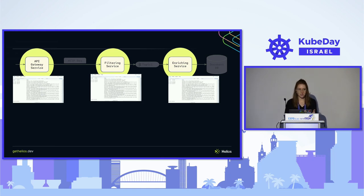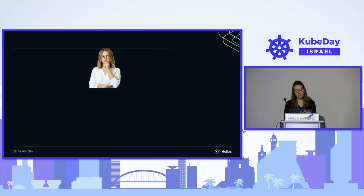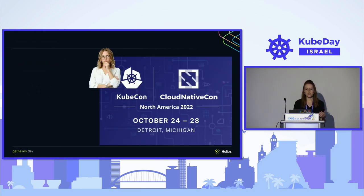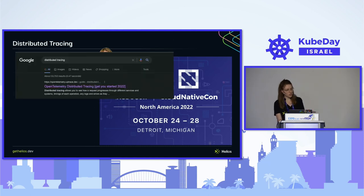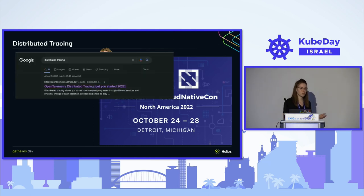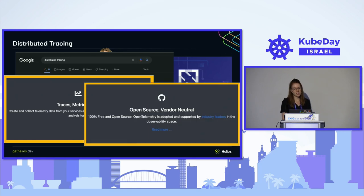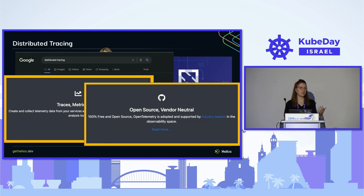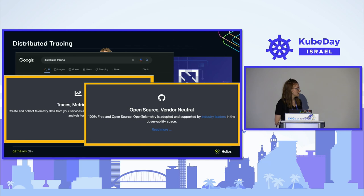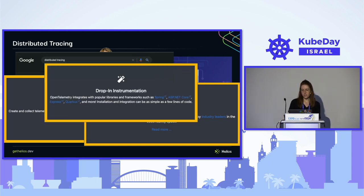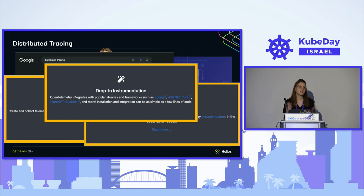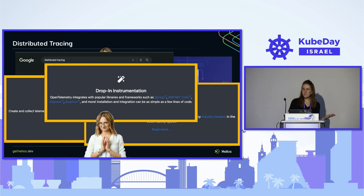Then she remembers that last year she went to KubeCon and heard a talk about distributed tracing. She searches Google and finds that OpenTelemetry is an implementation of distributed tracing — the second largest open source project after Kubernetes, with a lot of big companies invested in it, making it a real industry standard. She reads that everything works automatically and she doesn't need to do much more than install the SDKs.